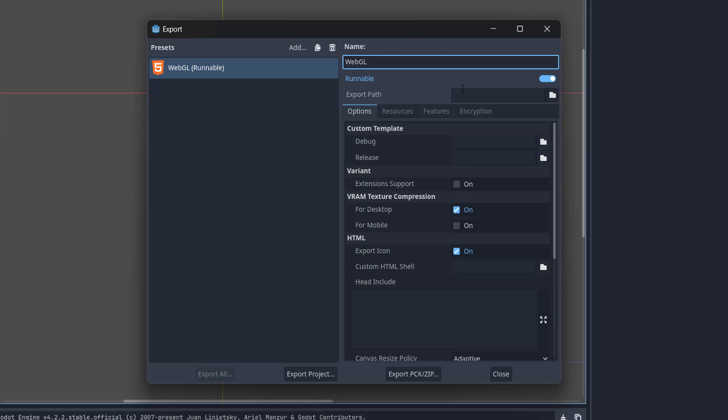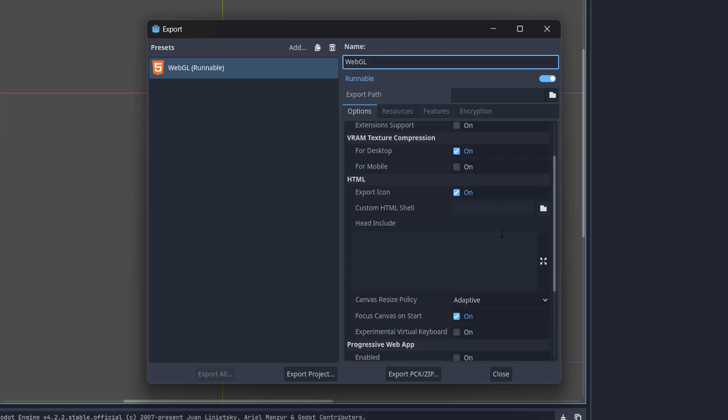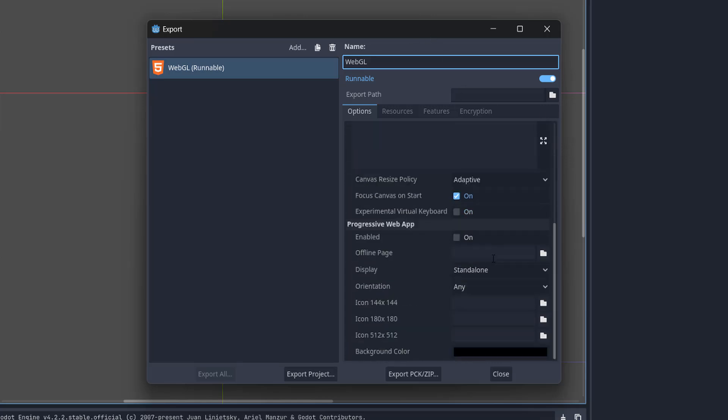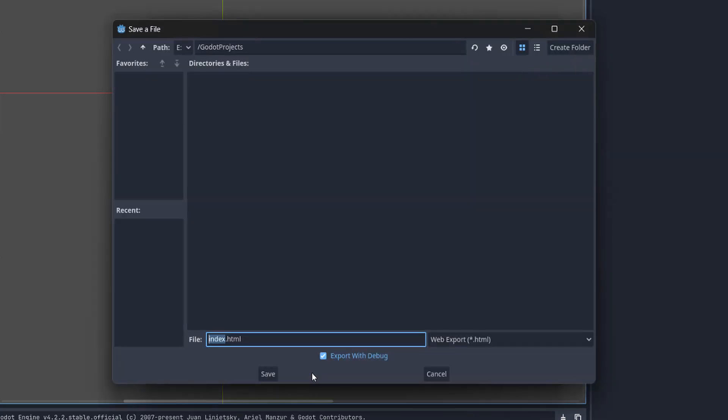And we're going to keep all of the other settings the same. You can change them if you like but I'm not going to. Then we're going to click on export project.